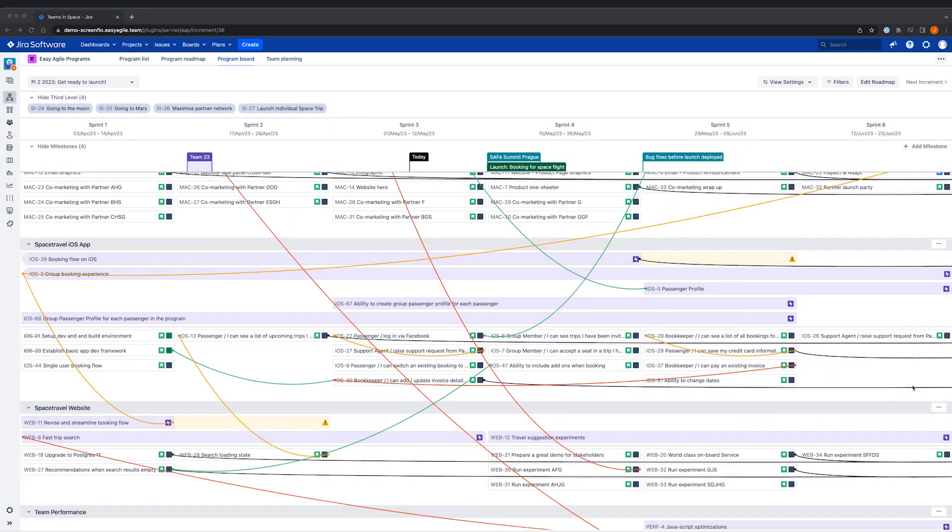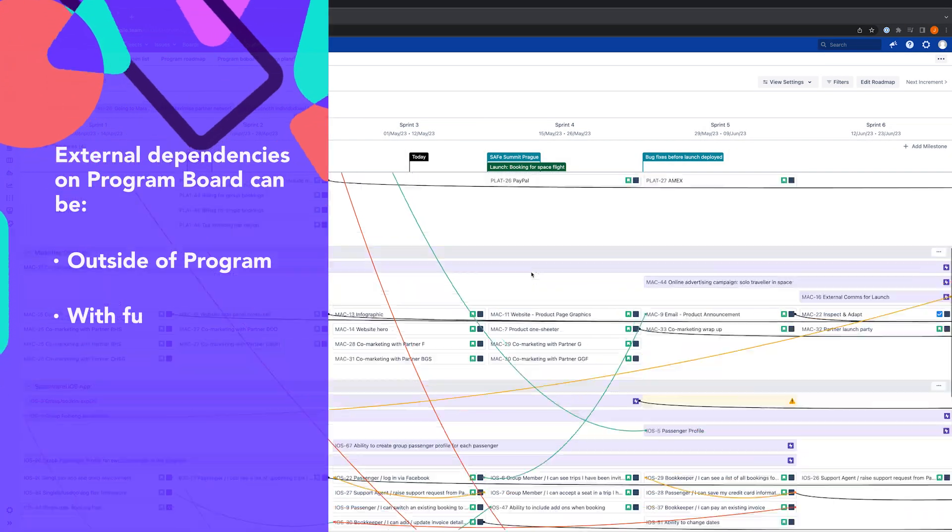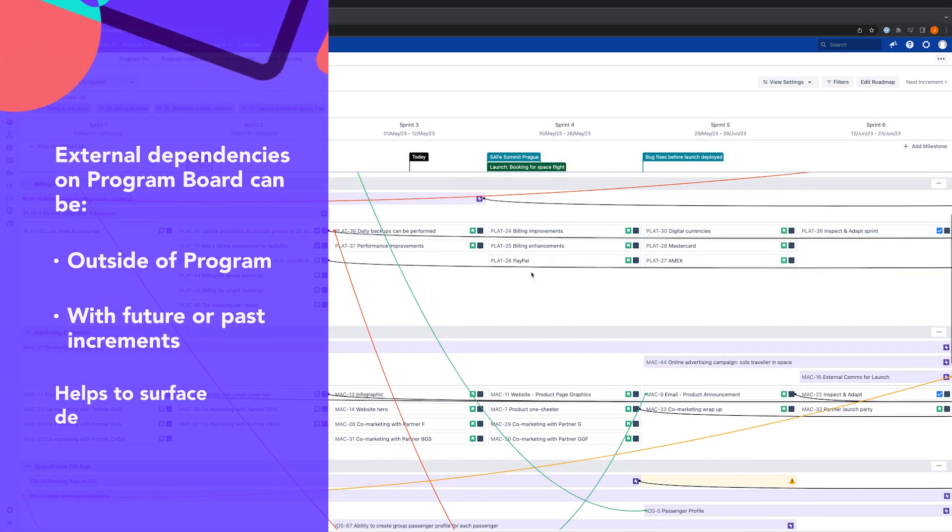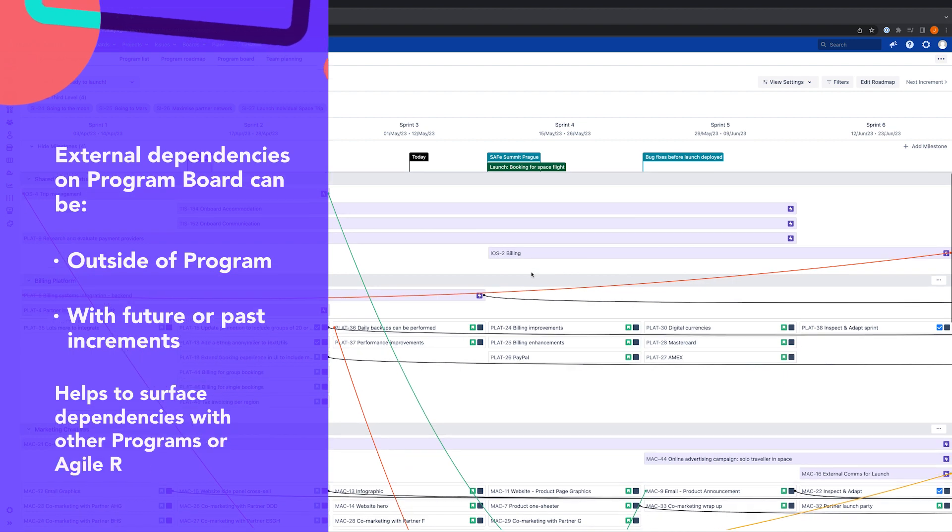External dependency lines represent dependencies outside of the program or agile release train or with a past or future increment that's not in our current view.